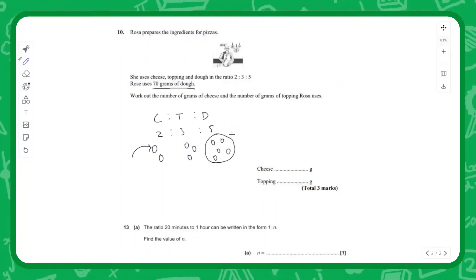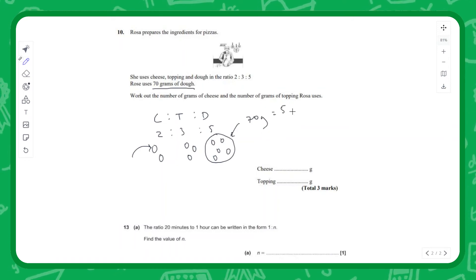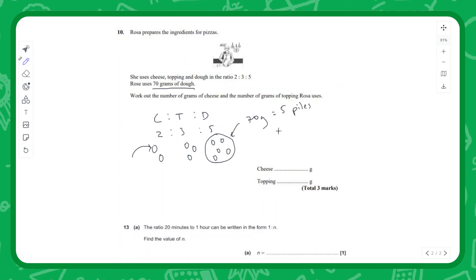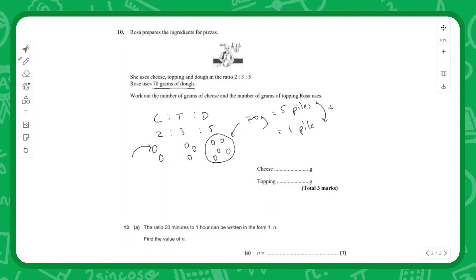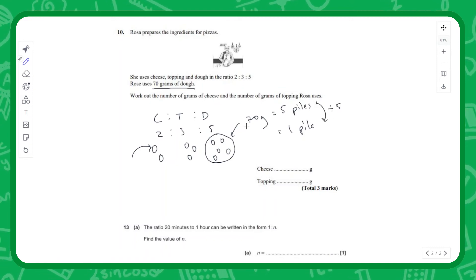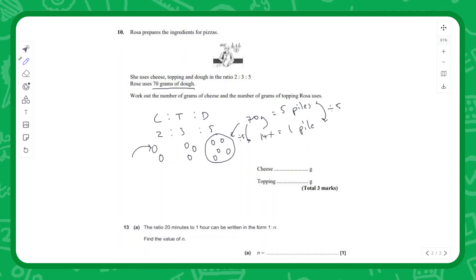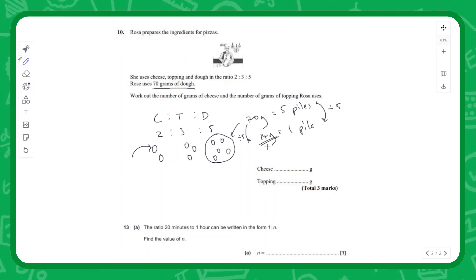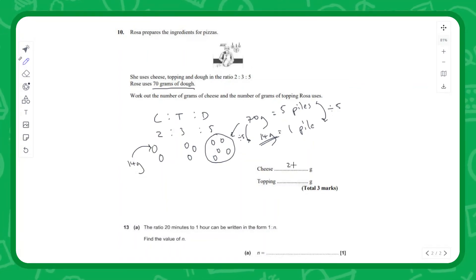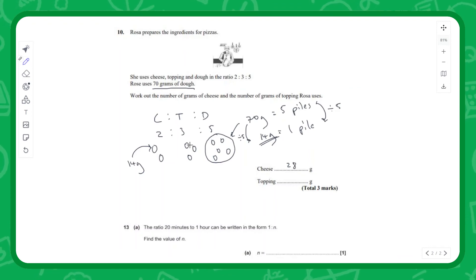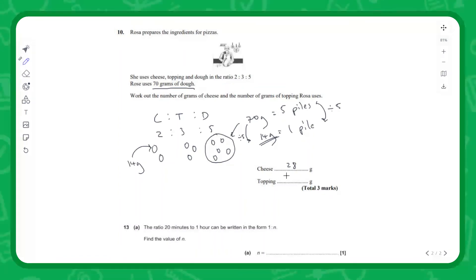We know 70 grams of dough corresponds to 5 piles, so we divide both by 5: 70 ÷ 5 = 14 grams per pile. Cheese has 2 piles, so 2 × 14 = 28 grams of cheese. Toppings have 3 piles, so 3 × 14 = 42 grams of toppings.